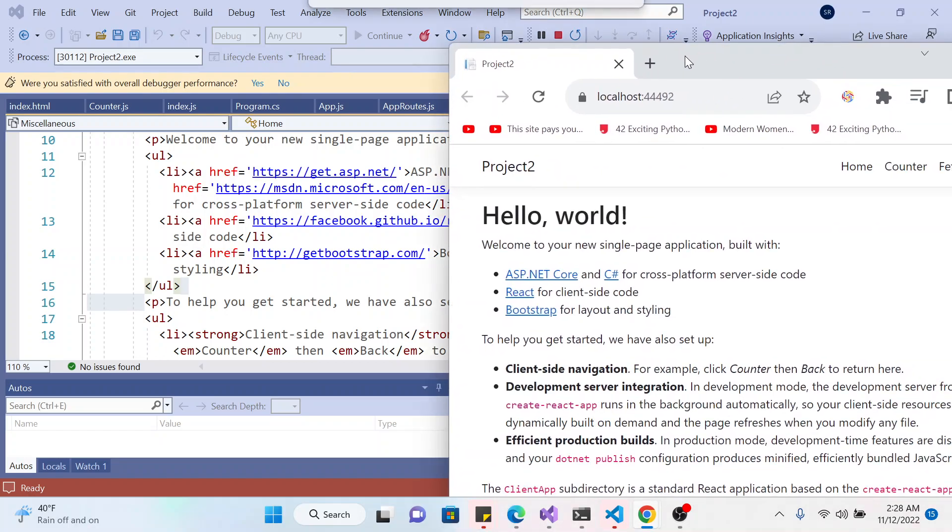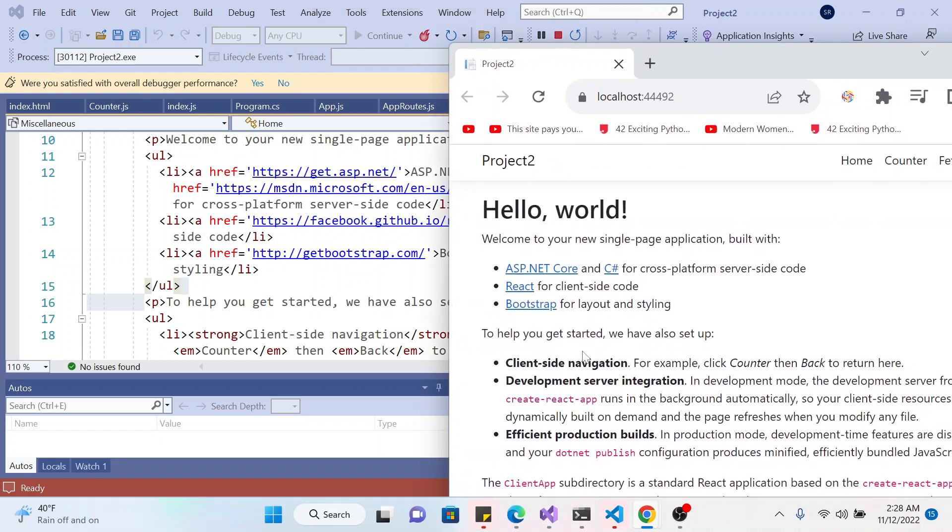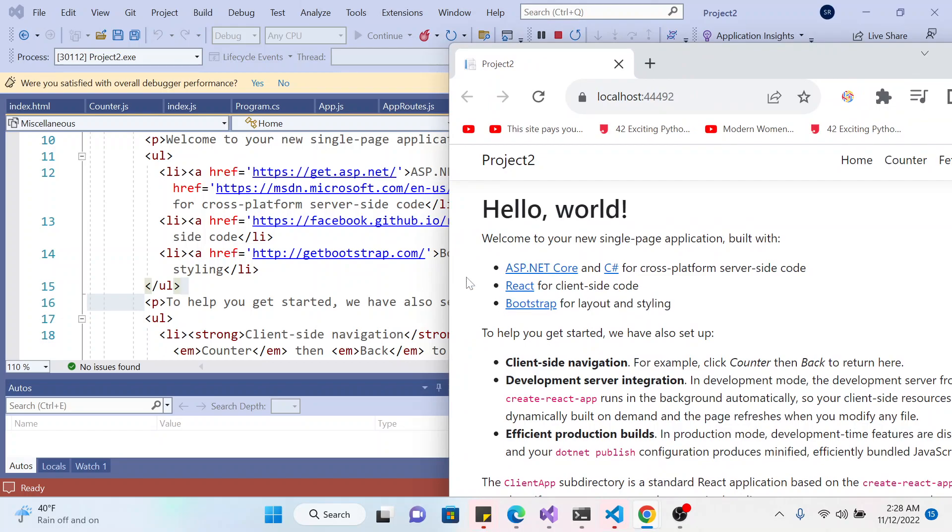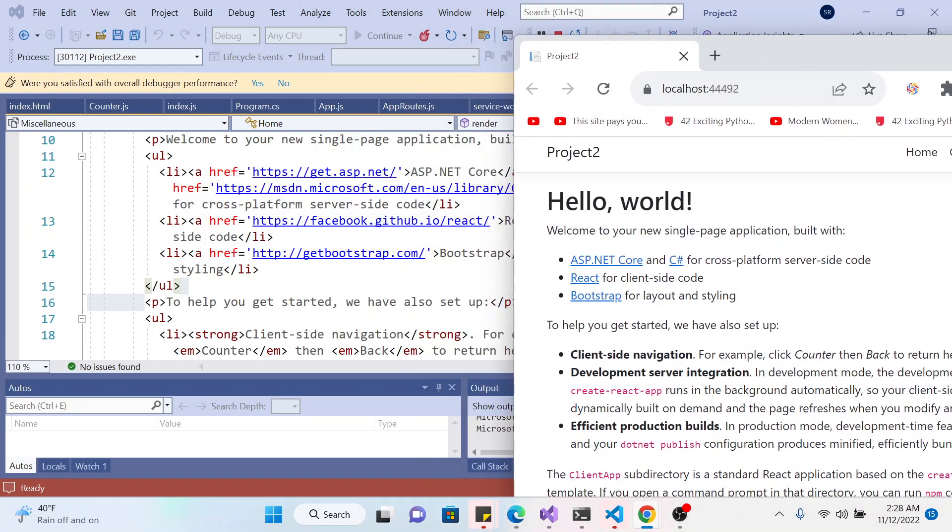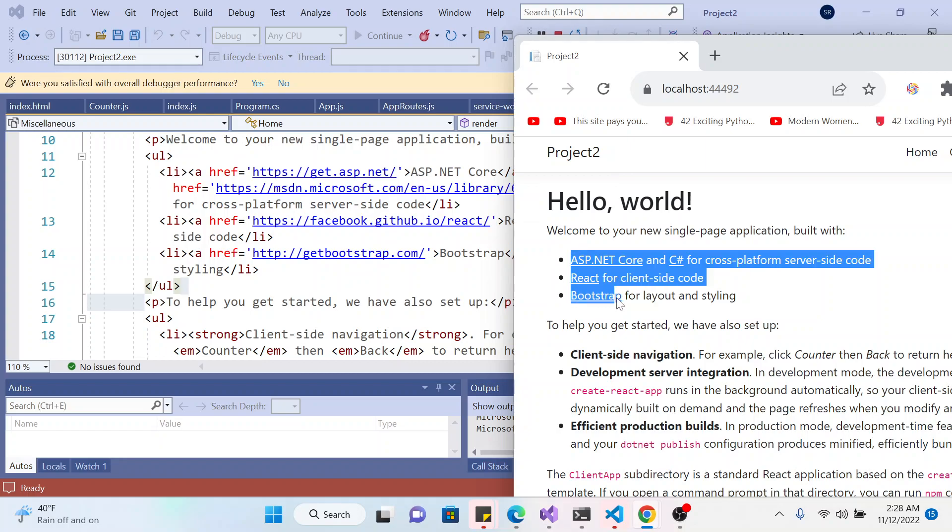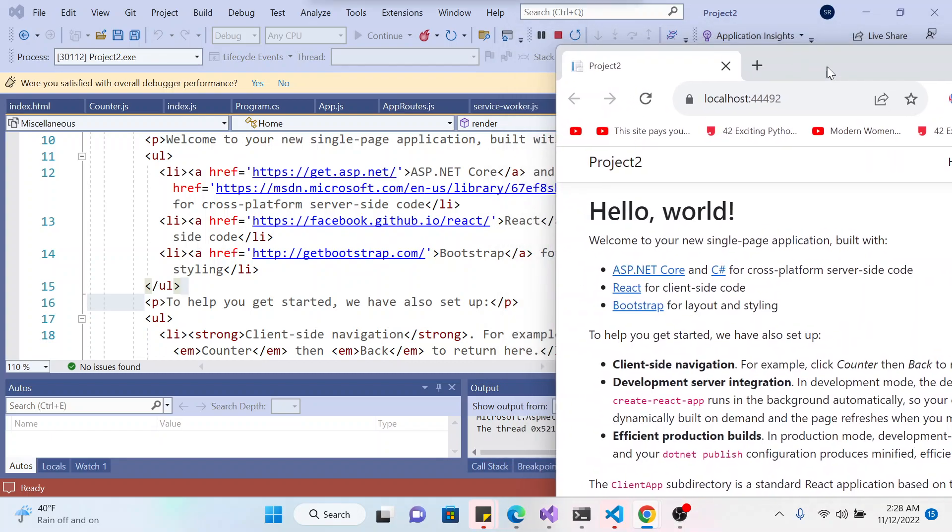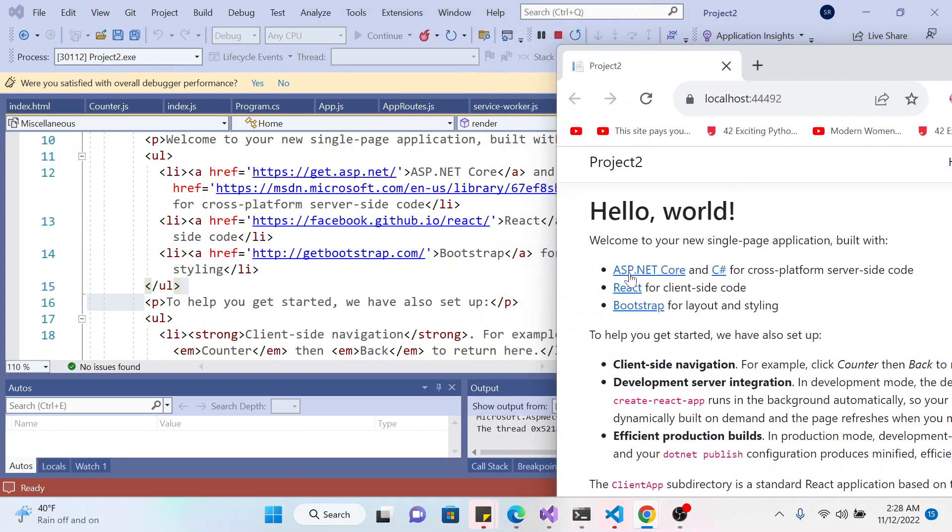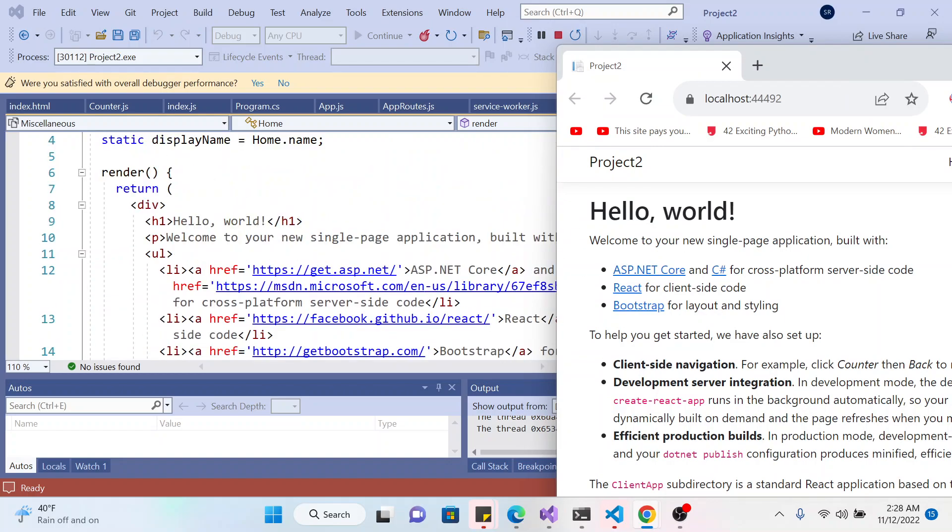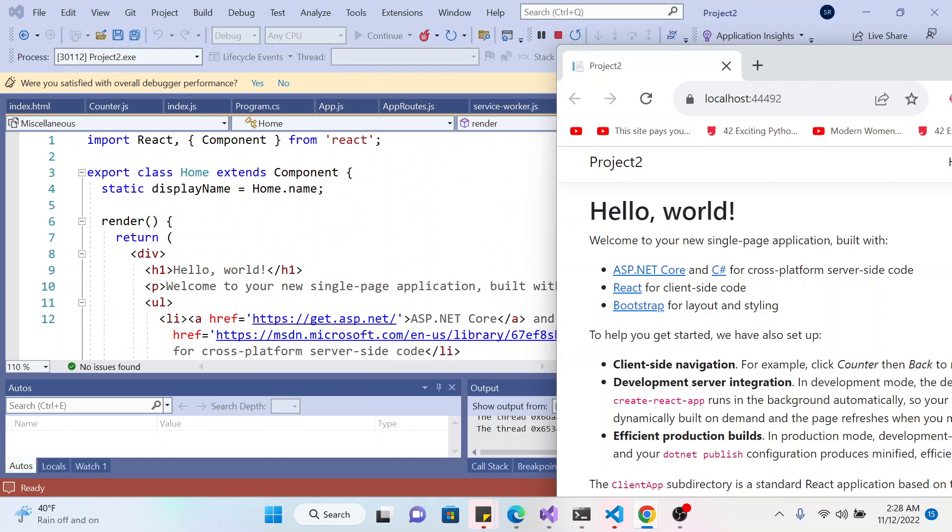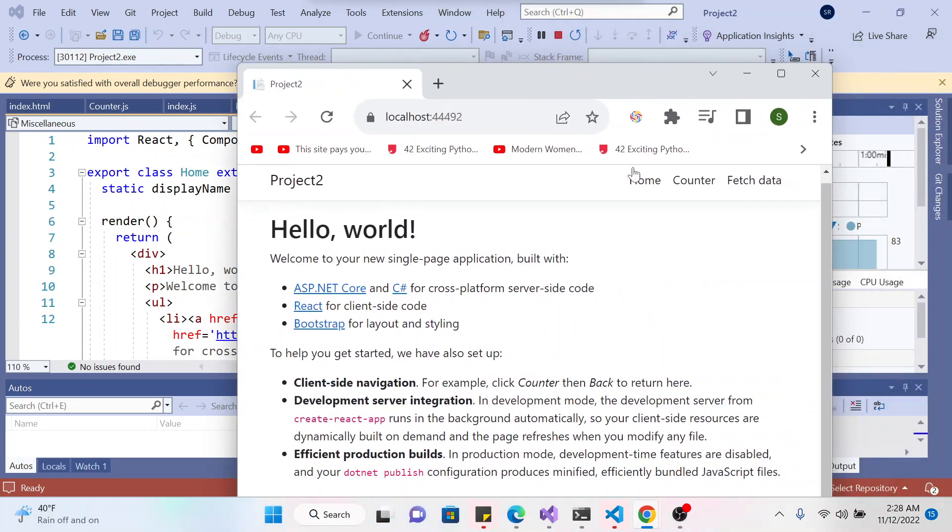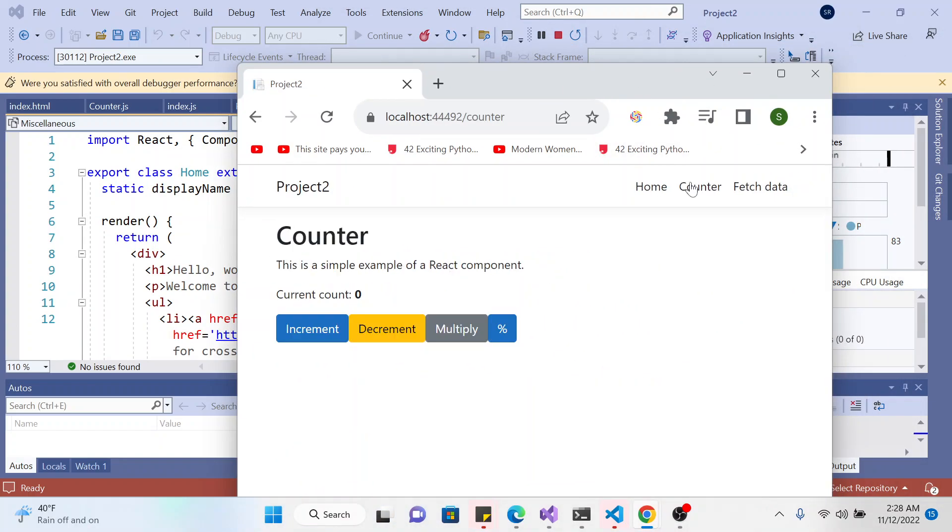So yeah, this is the list, the UL LI list. This is the list of the Bootstrap link, the React link, and this is the ASP.NET link. Yeah, this is this page right here, the home page. That's the home page right here. If you click on the counter, this is, like let's go.